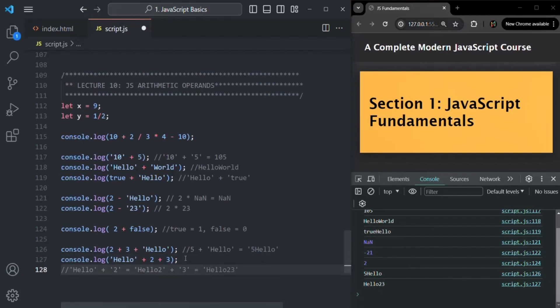In this lecture, we covered some basic concepts related to arithmetic operators in JavaScript. We also called arithmetic operators as math operators. If you have any questions, feel free to ask. Thank you for listening and have a great day.